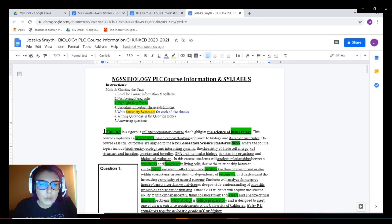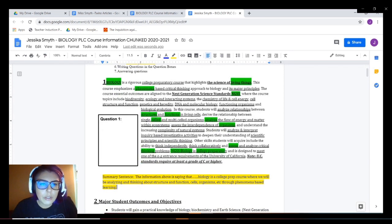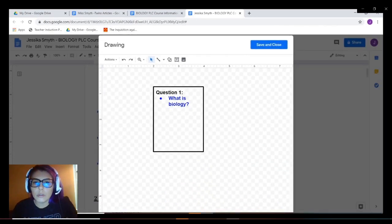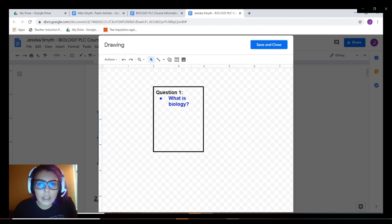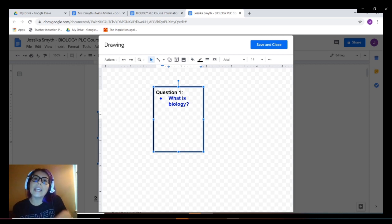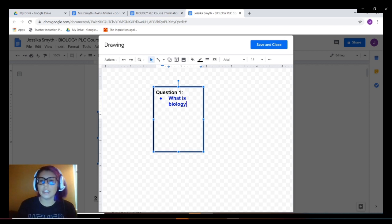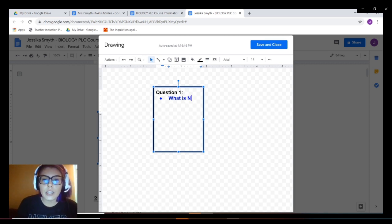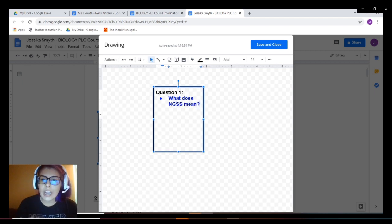Number six — write a question in the question boxes. Some of the assignments will have a question box for you, so click it, then click the edit button, and it will take you to where you can type. Double click and then you should be able to type into it. For questions on the left, make sure your questions are about the paragraph. Can it be a question you already know the answer to? Absolutely. If you're unsure how to start writing questions, go ahead and write questions you know the answer to about the paragraph. For example, your question could be: 'What does NGSS mean?' — and you can find that answer in the paragraph.